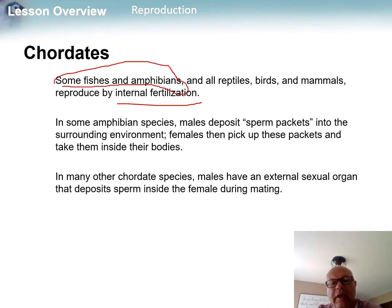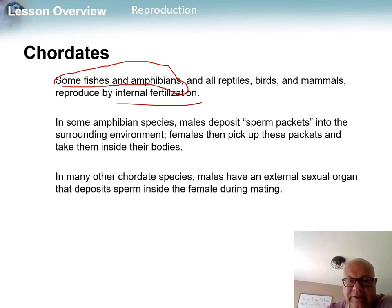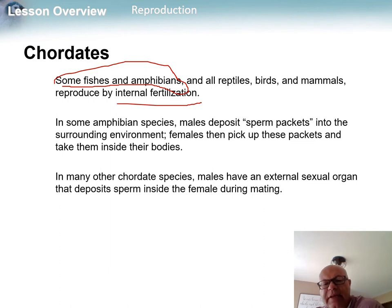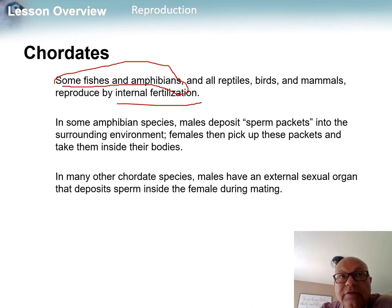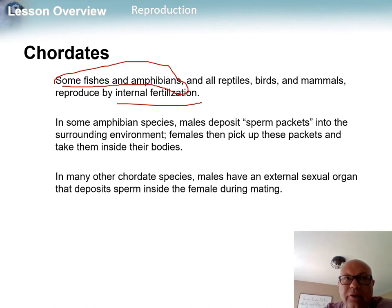Amphibians deposit sperm packets and the females pick up the packets and take them inside their bodies. In the case of frogs, they use amplexus, where the male sort of stimulates the eggs out of the female and then deposits the sperm. The key thing about amphibians and fish is that fertilization has to be done in water.